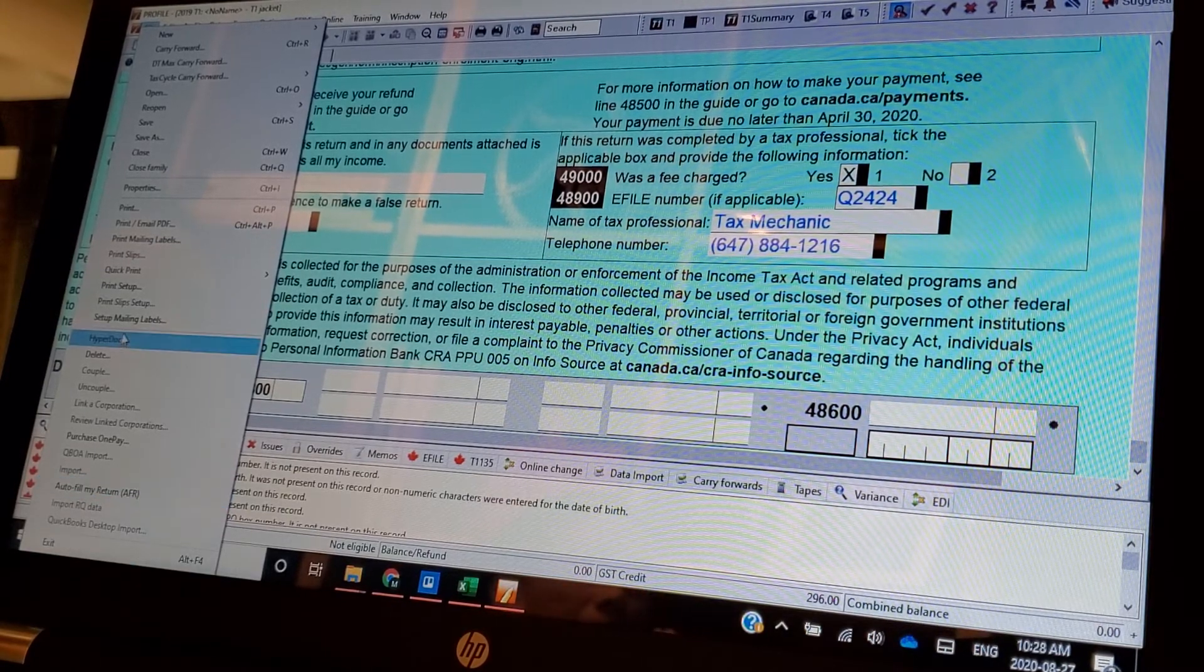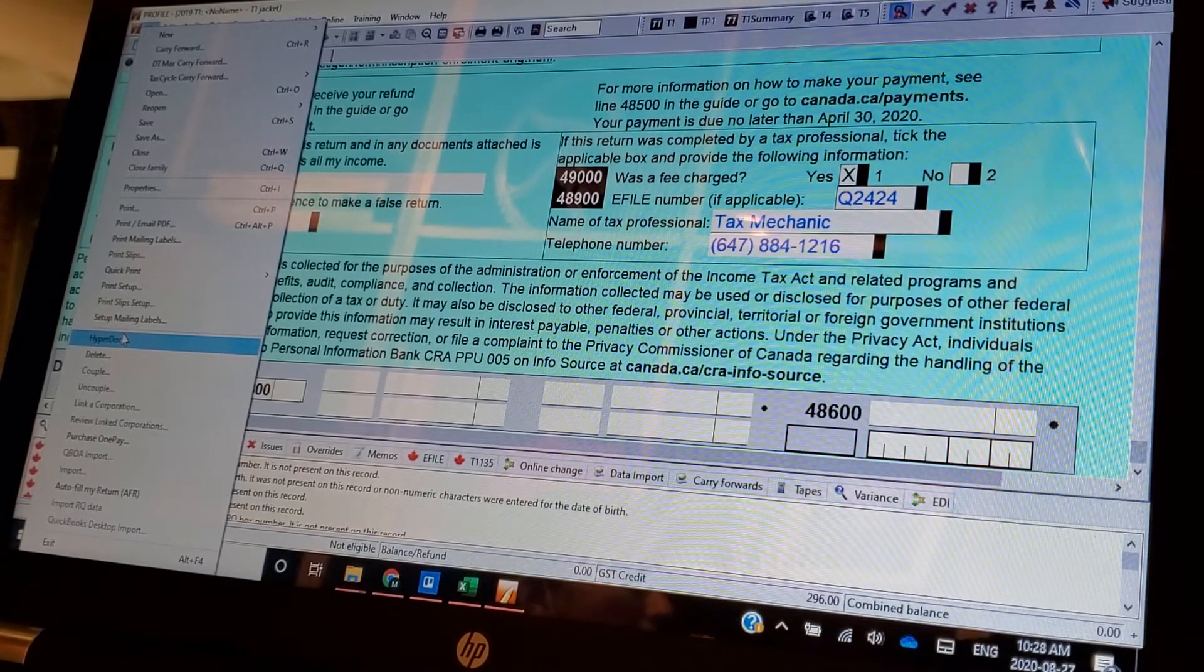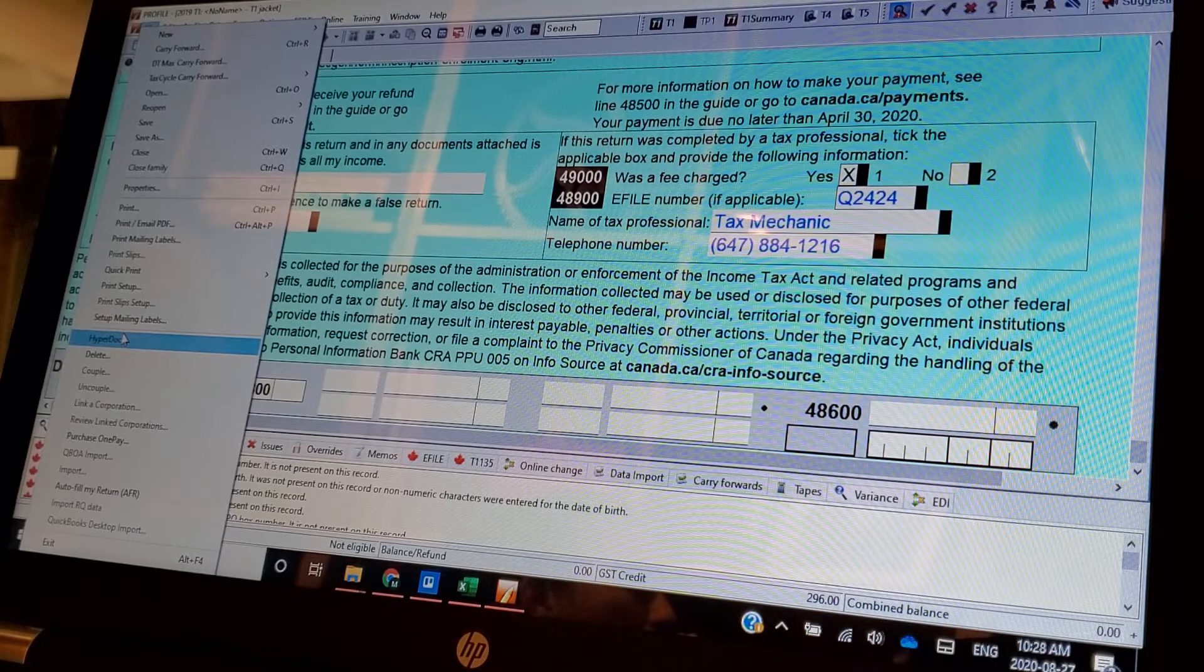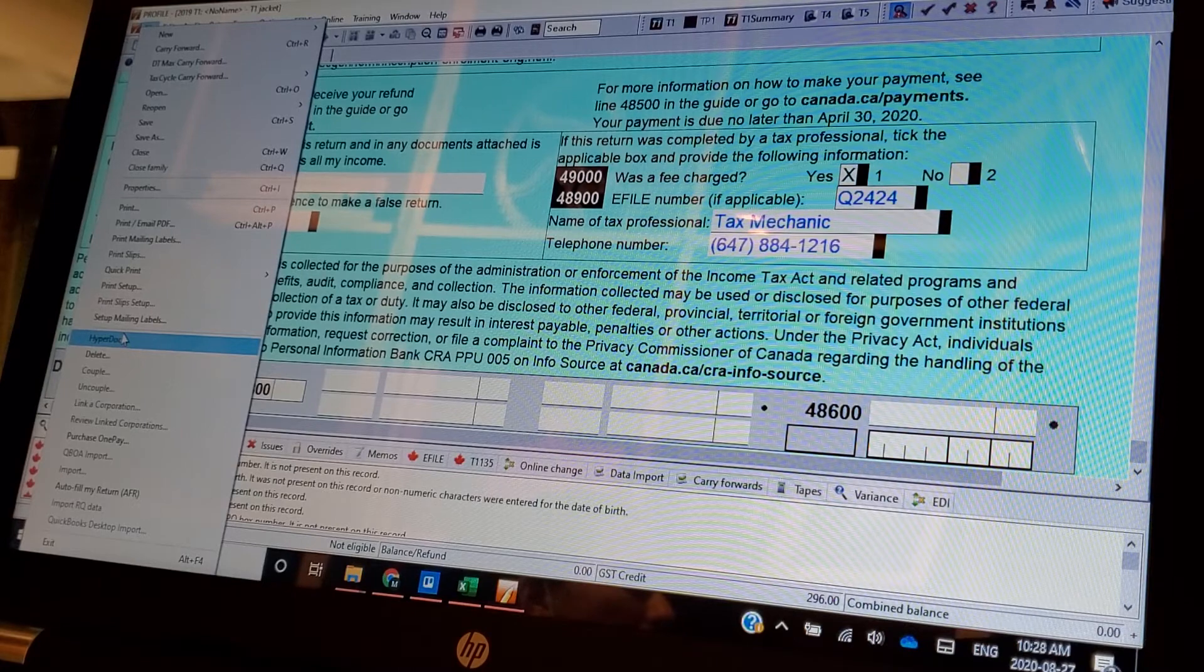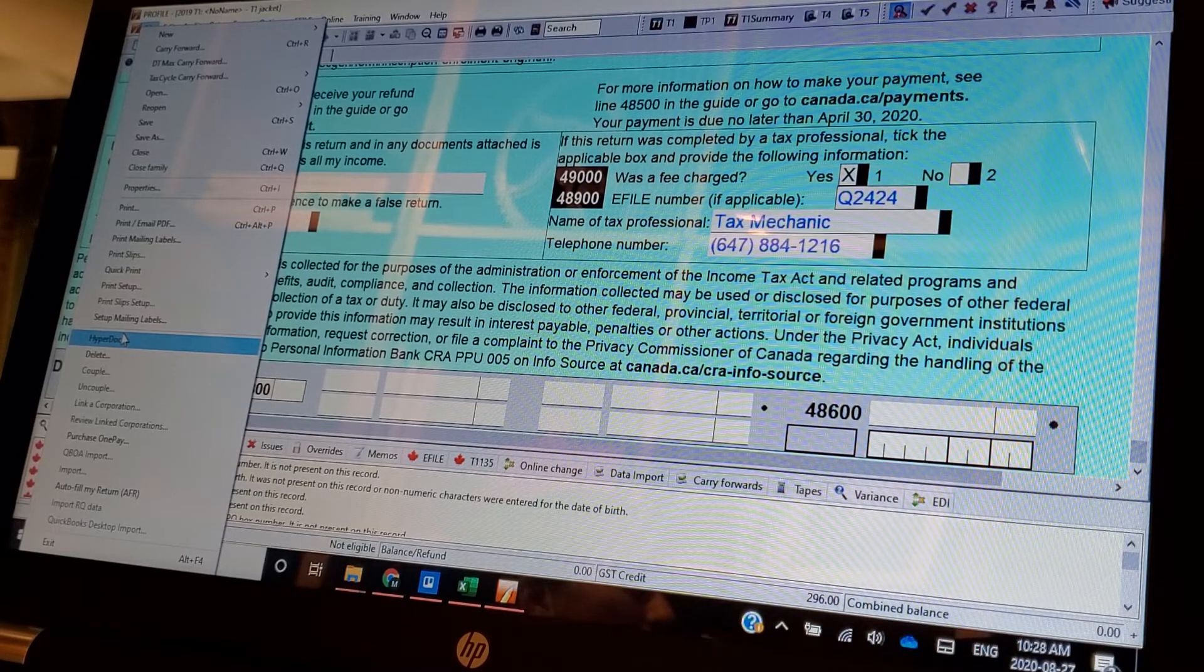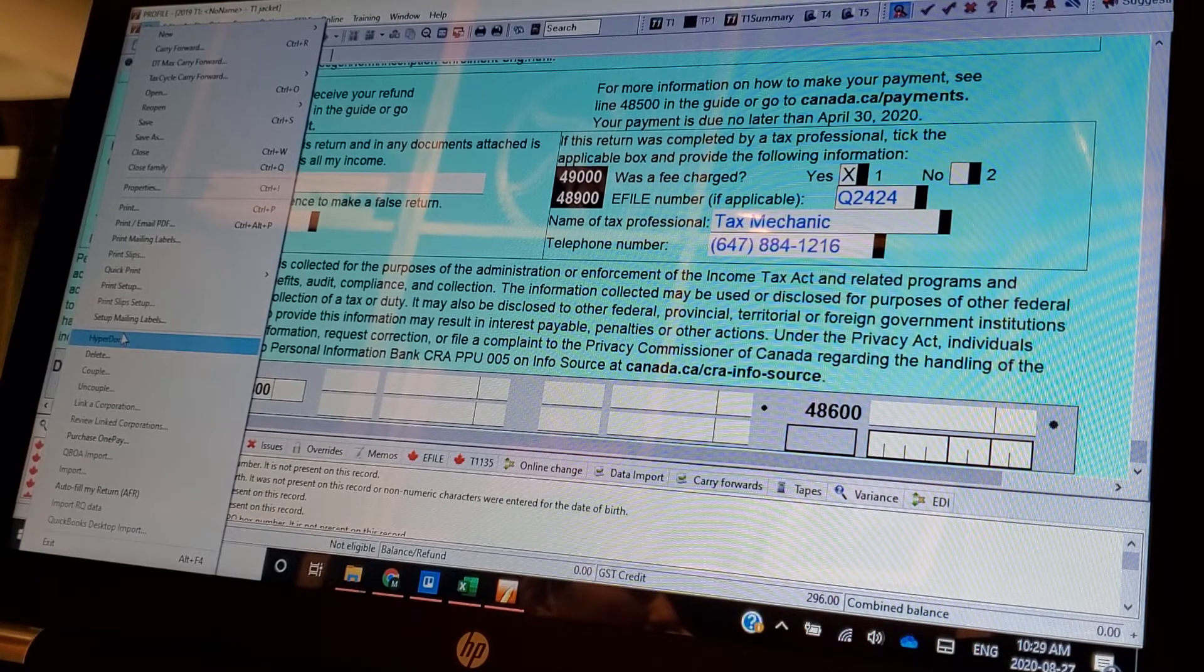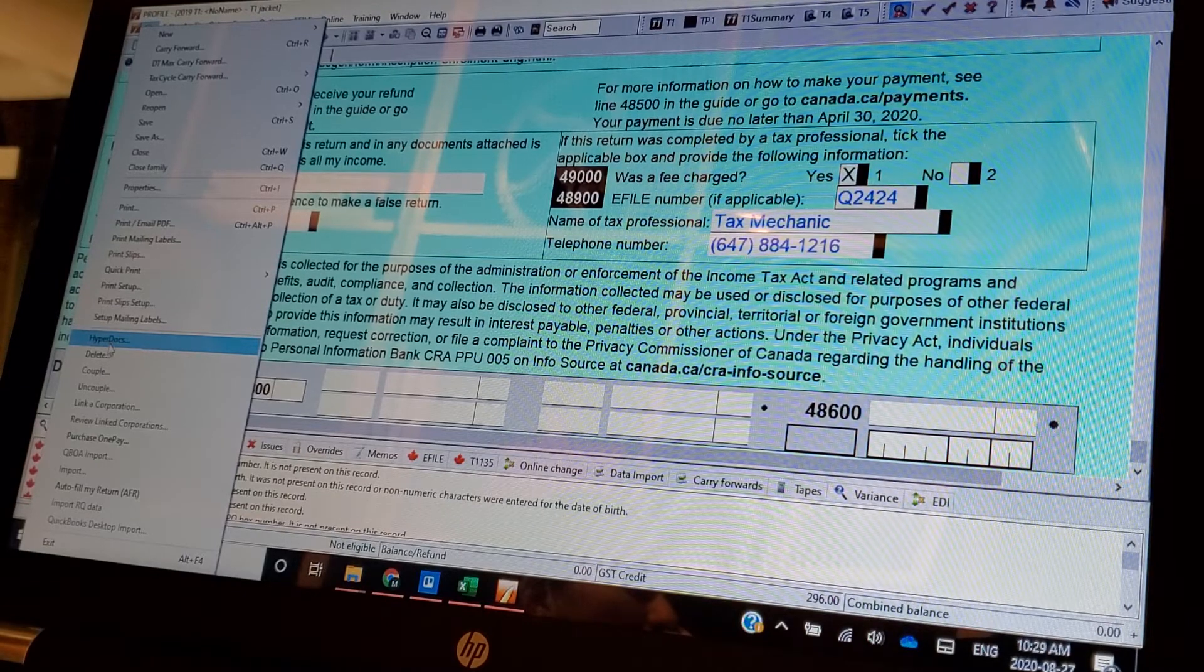What can happen is, say a company issues a T4 to you, but they didn't report it to Revenue Canada. That happens a lot. So now you don't have it, when you auto-fill, you don't have it from a, but the person is giving it to you. So you got to use that. Now it's the company's fault for not using it. It causes a problem.